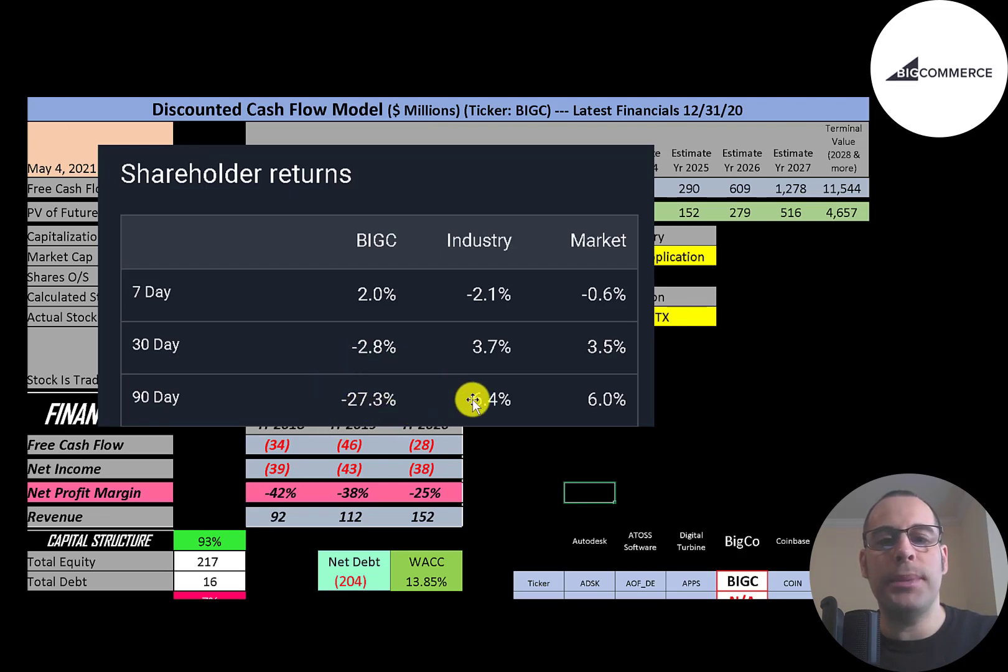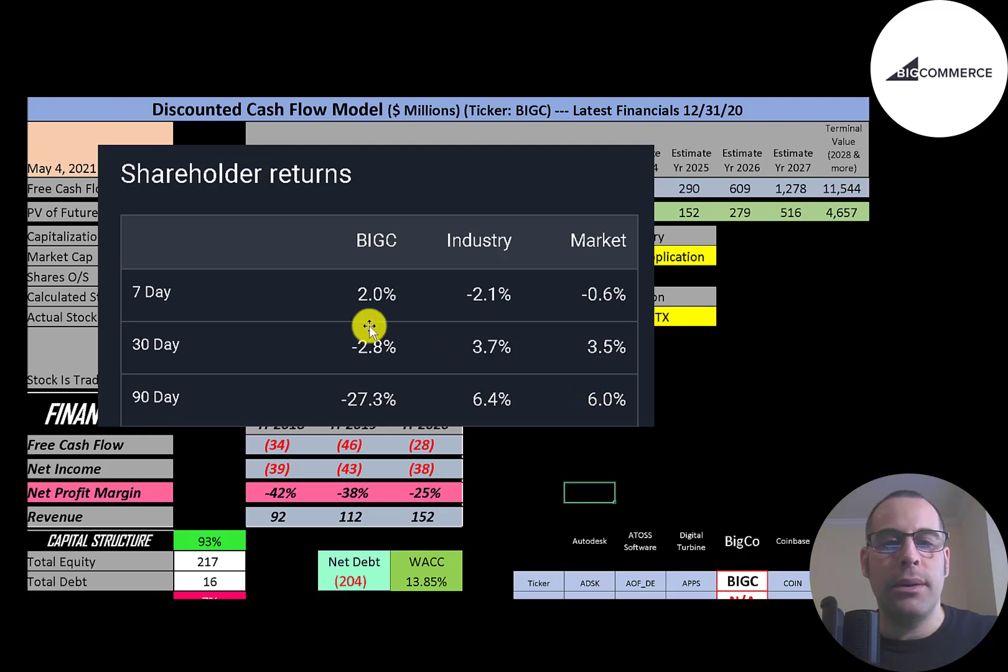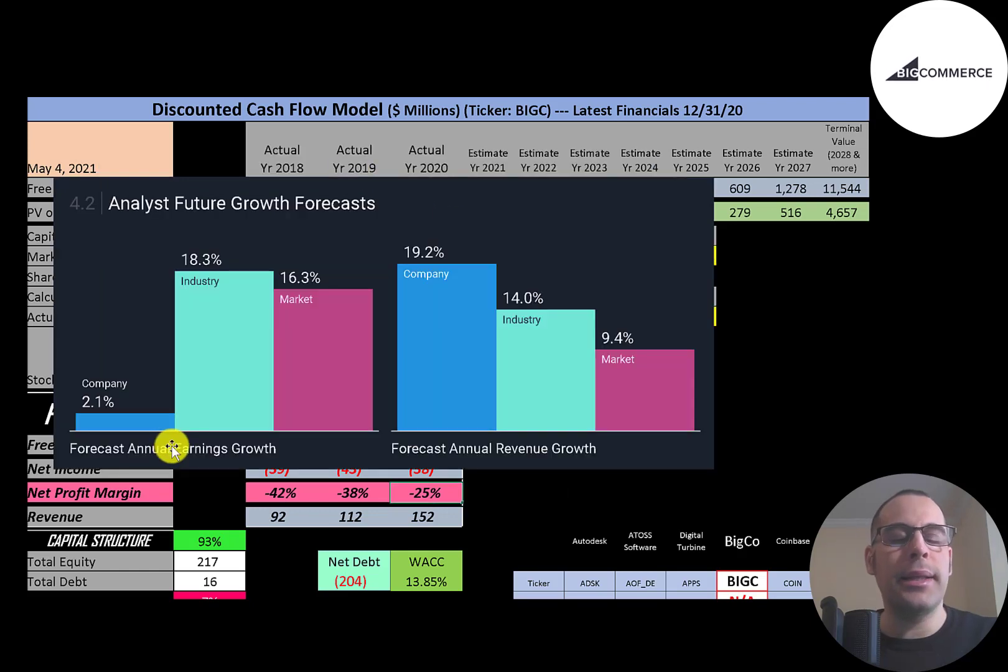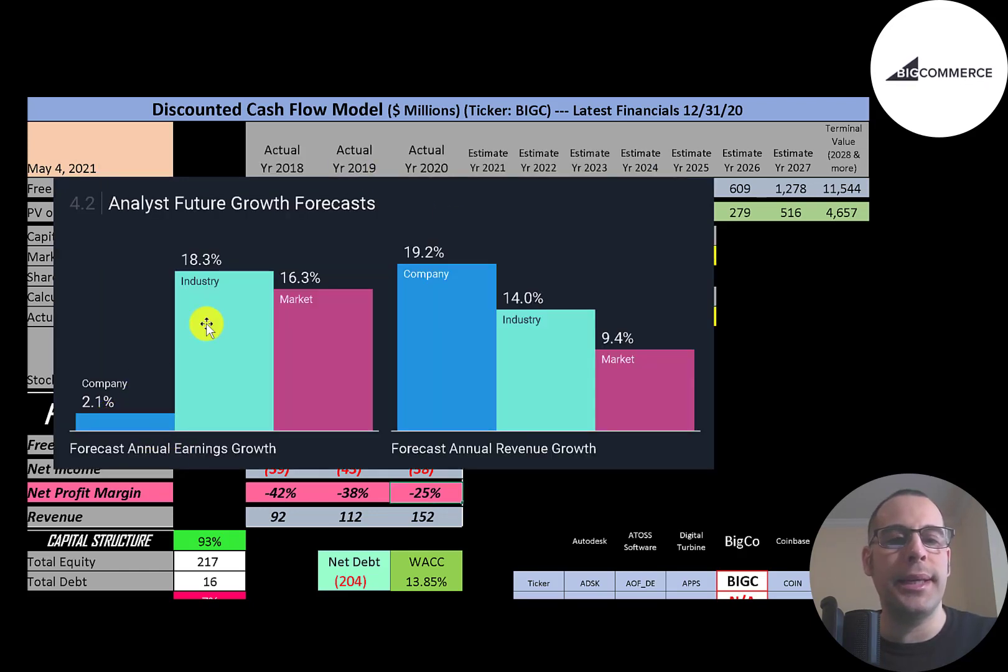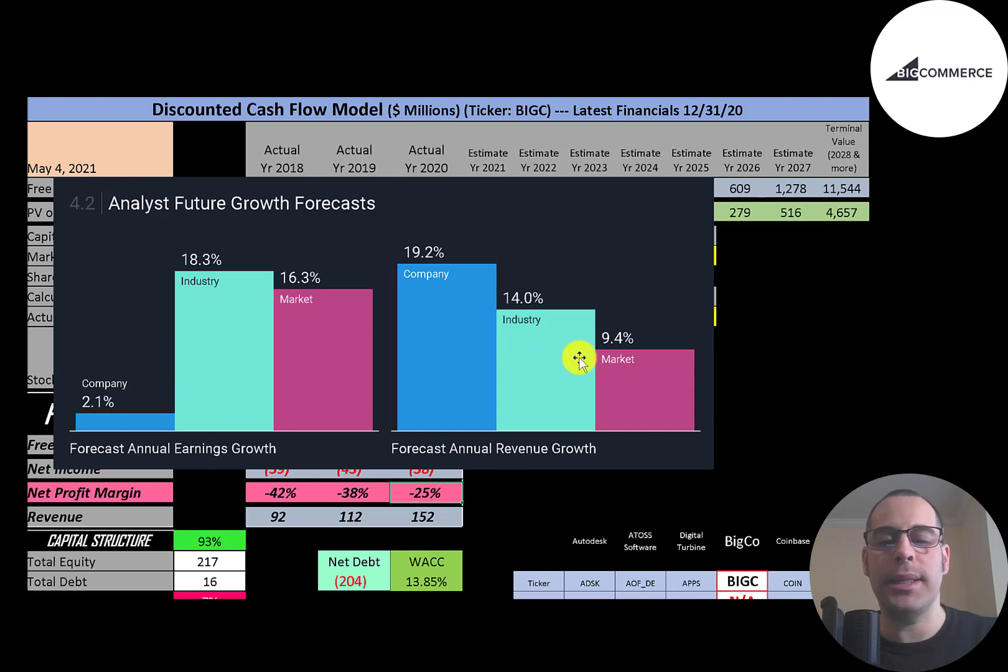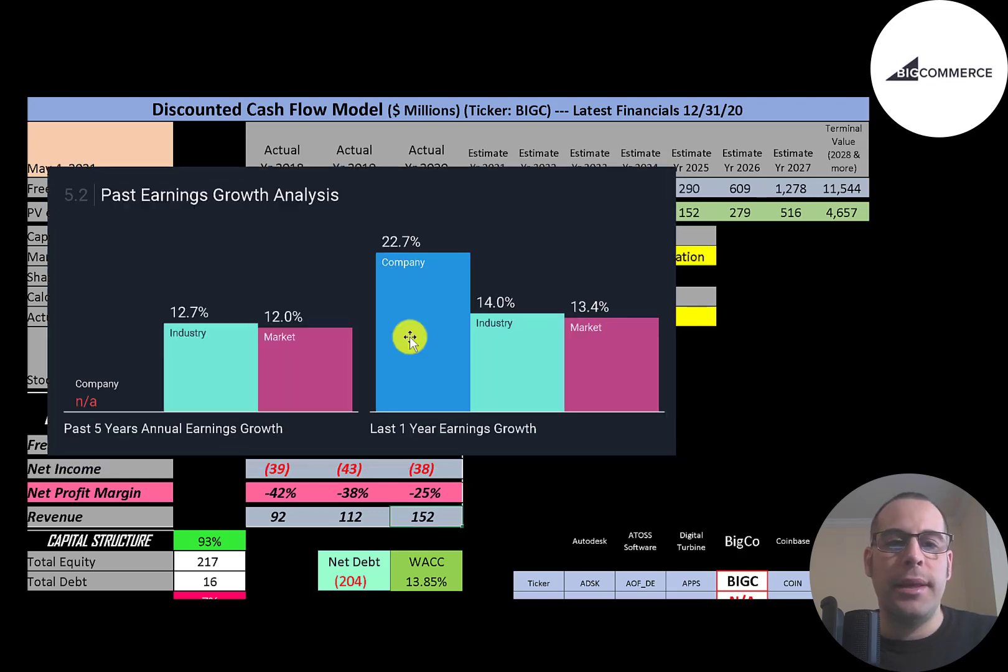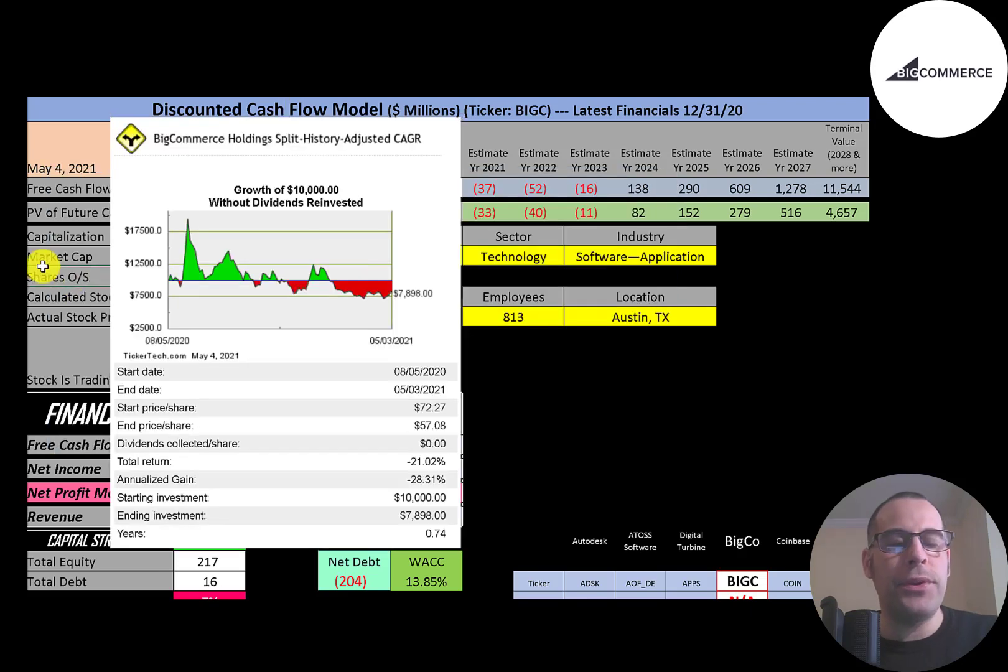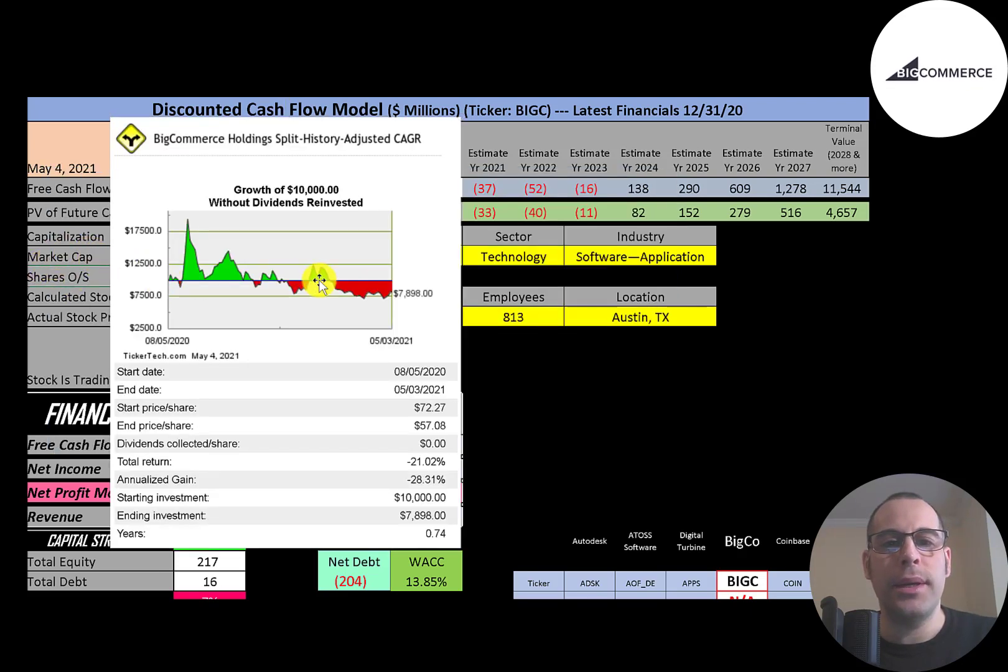In the past 90 days this stock has gone down 27% while its industry went up 6% and the market went up 6%. Although in the past week this stock has gone up a little bit while its industry and the market have gone down. Analysts are forecasting their earnings to grow 2%, its industry 18%, and the market 16%. Analysts are forecasting their revenue to grow 19%, their industry 14%, and the market 9%. In the past year their earnings grew 23%, its industry grew 14%, and the market grew 13%.